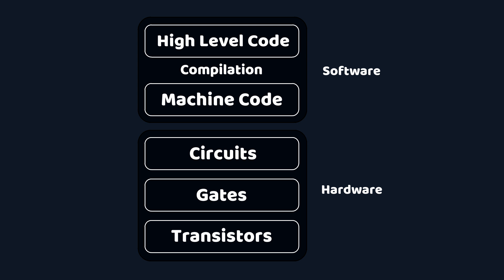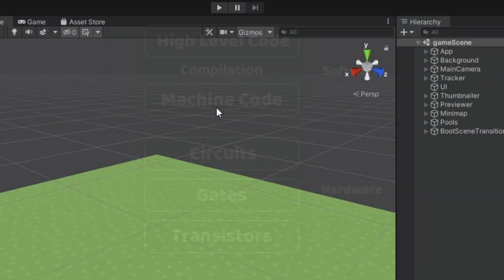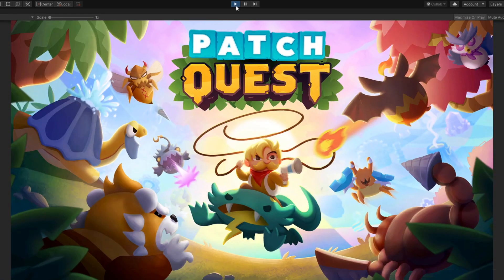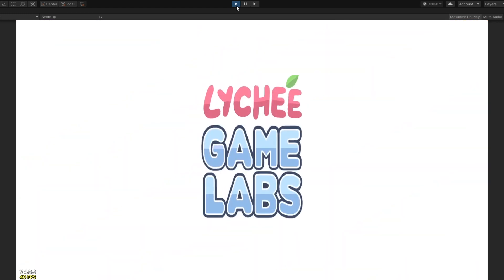It took decades of research and engineering to create all of these transistors, gates, circuits, chips and compilers. But now that we have them, all we need to do is press play and it all springs to life.